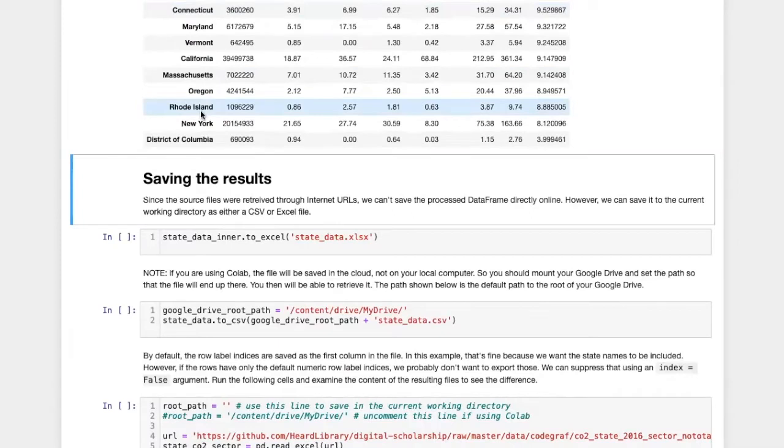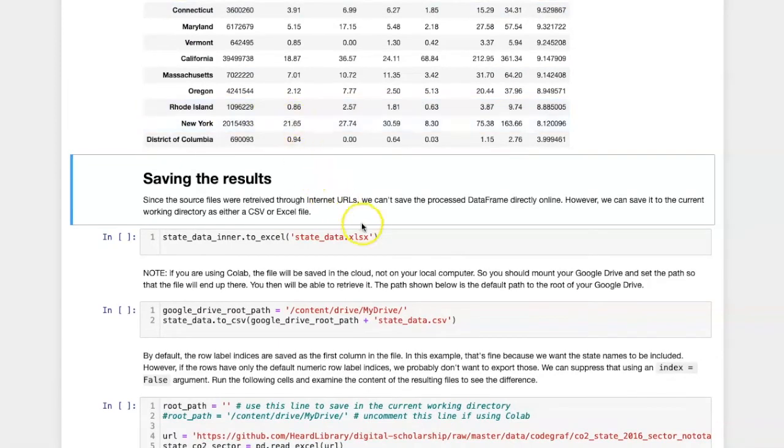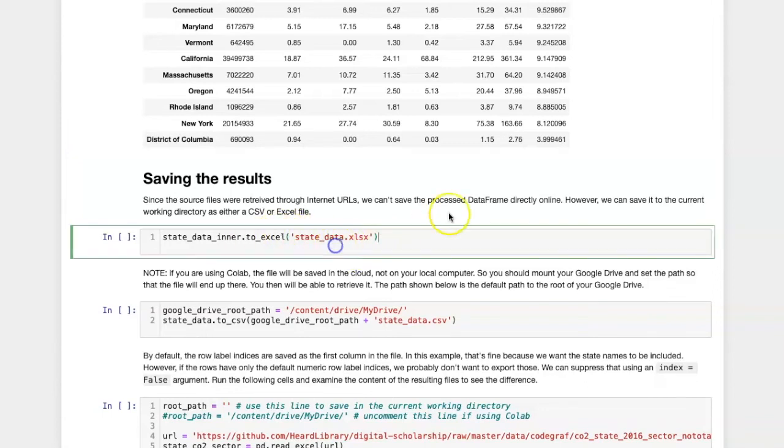If we want to save the data, we can save it in several ways. Since I'm operating on my local file system, I can just use the to_excel column, and it will store it in the default directory that the notebook is running out of.